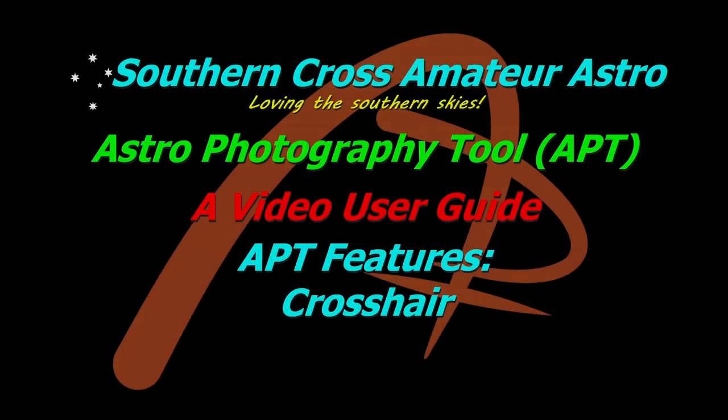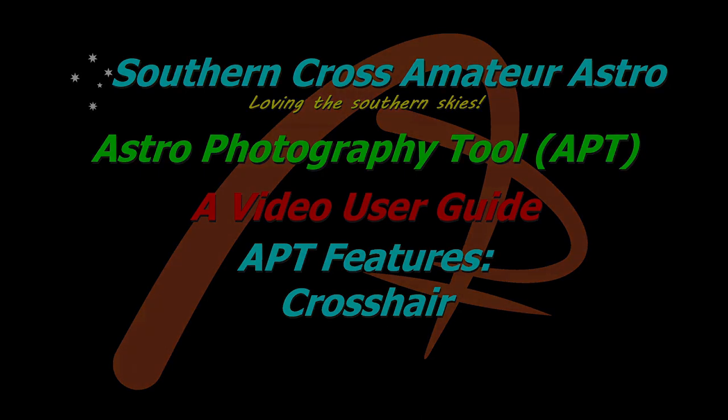Hi all and welcome to Southern Cross Amateur Astro and our ongoing video user guide for APT. In this video we're going to be taking a very quick look at the feature which is crosshairs which show up on your preview screen. This should be a very short quick video and let's get straight into it.